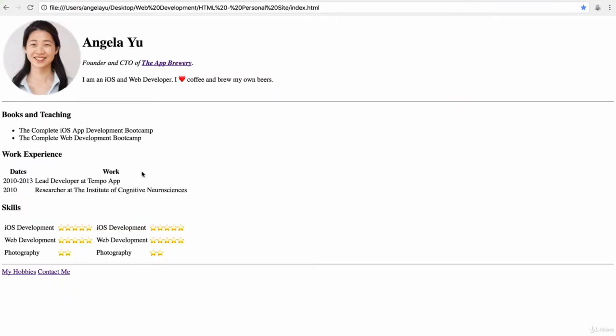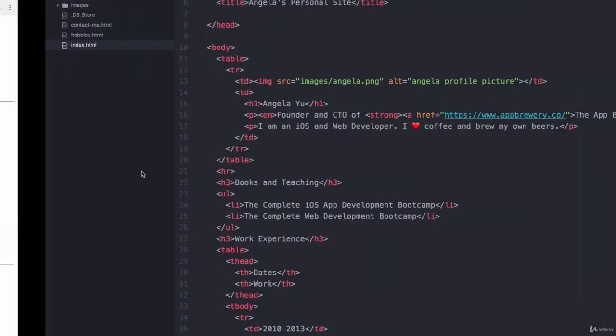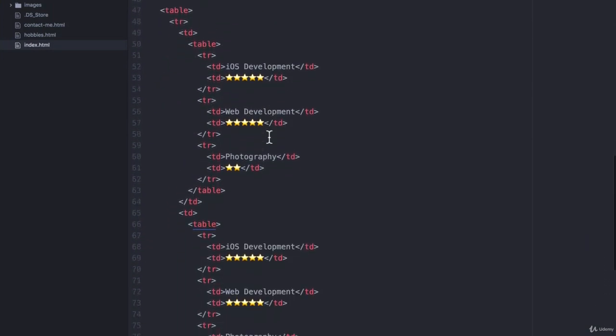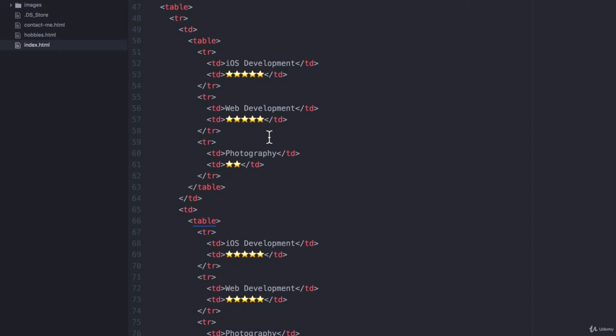Now feel free to keep this layout or revert to the previous layout before the bonus challenge. It's completely up to you or even design it however you like with as many tables as you need. But I'm going to get rid of this nested table because it makes it really complicated to see at